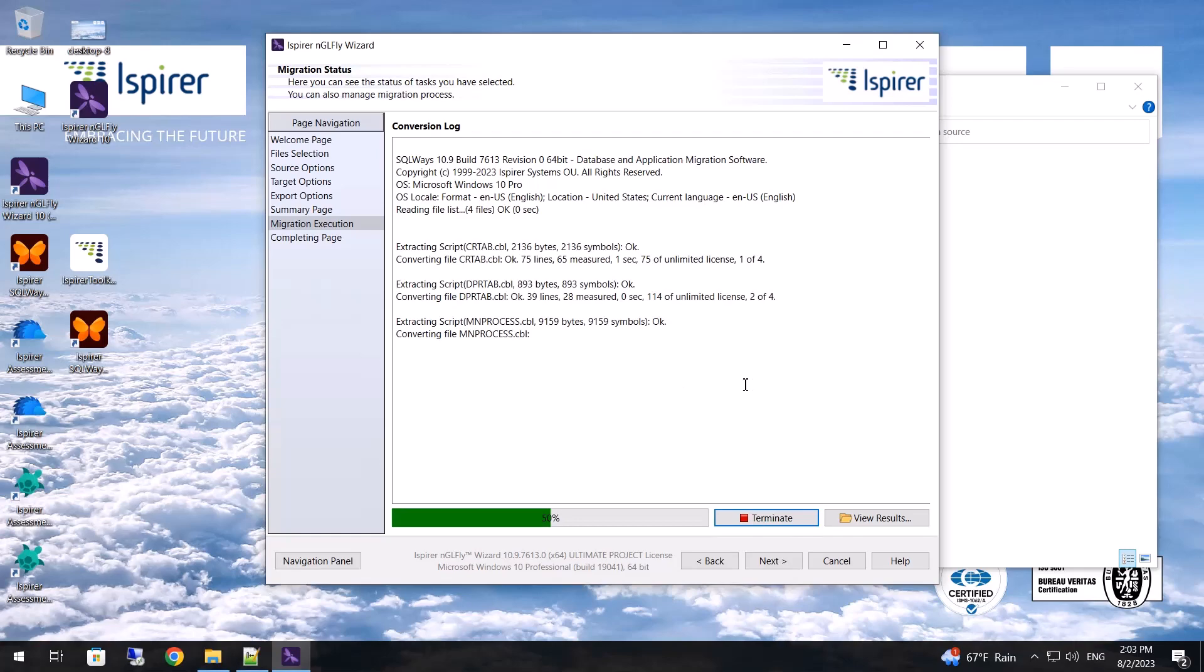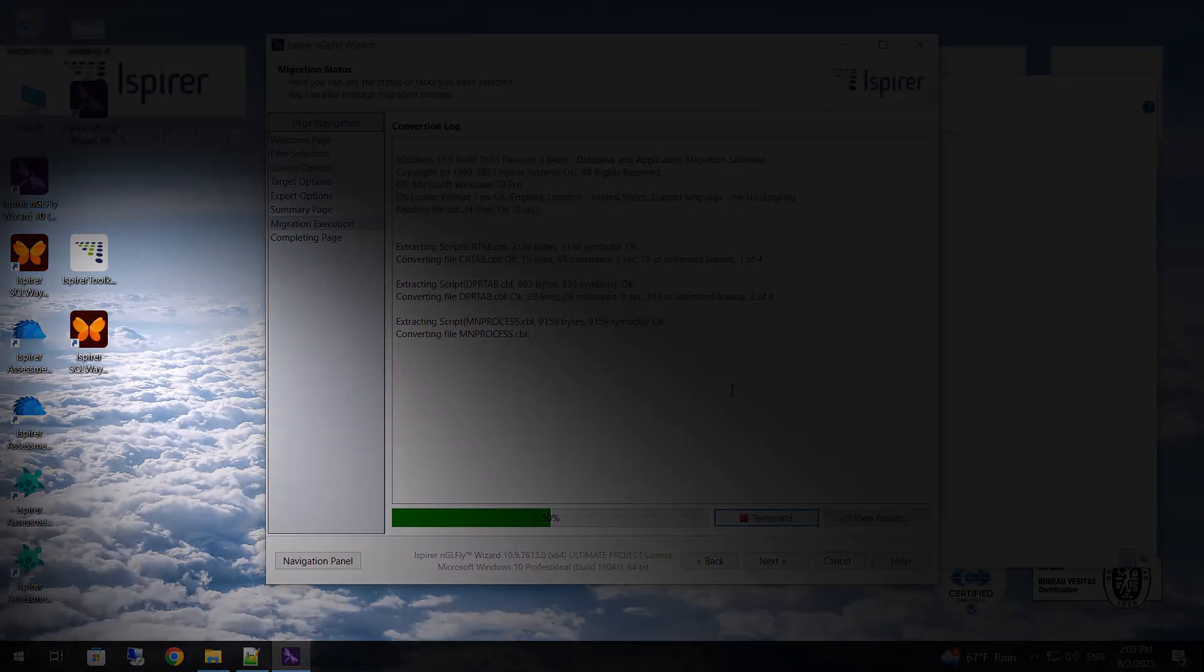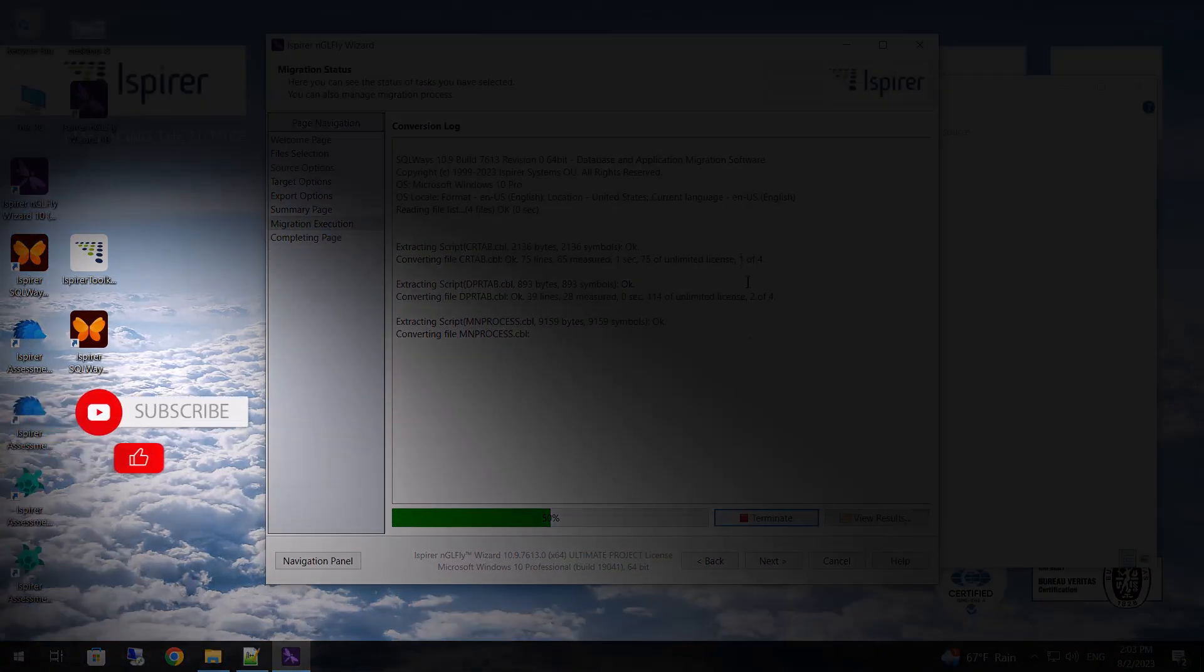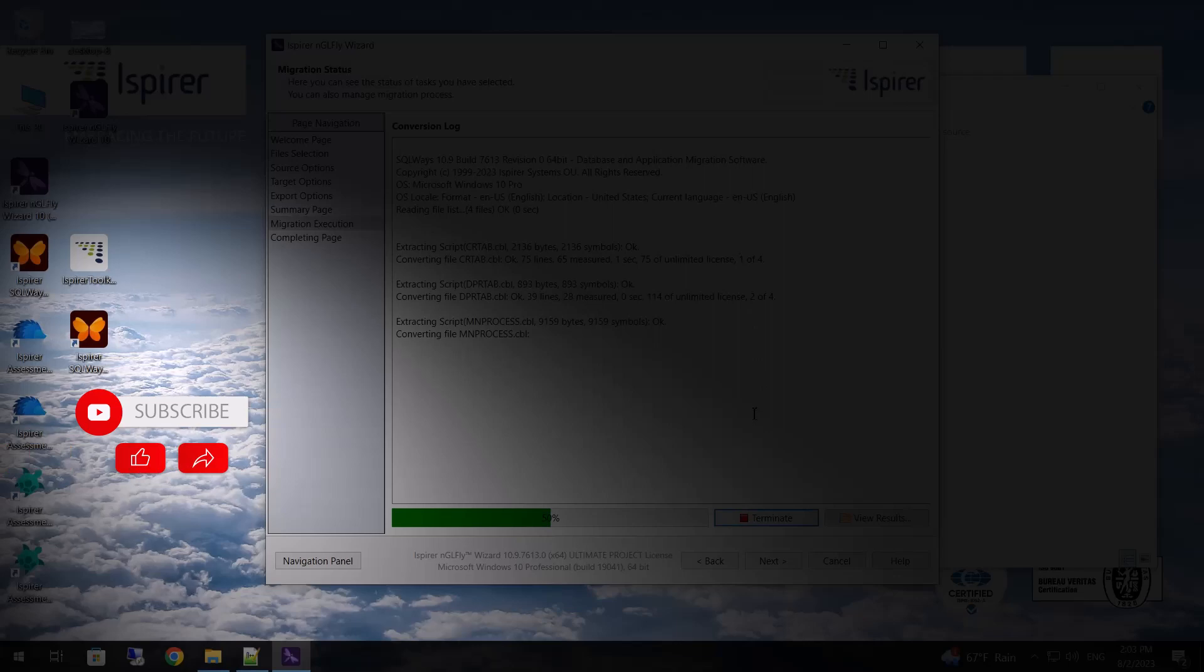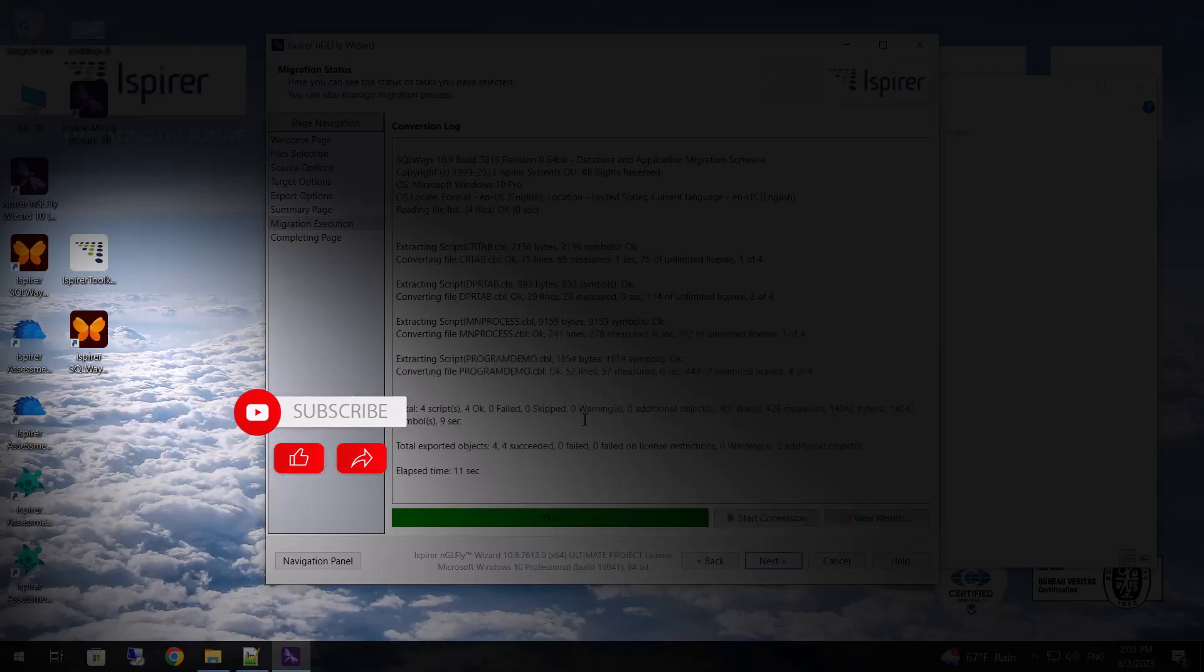If you find this video helpful, support us by clicking subscribe, like, and share this video with people who might benefit from it when migrating COBOL to Python.